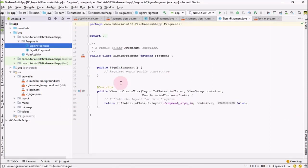So we have added two fragments and a Bottom Navigation View to our activity. That's it for this video. In the next video I will be doing the backend coding for our fragments and Bottom Navigation View — see you guys in the next video.